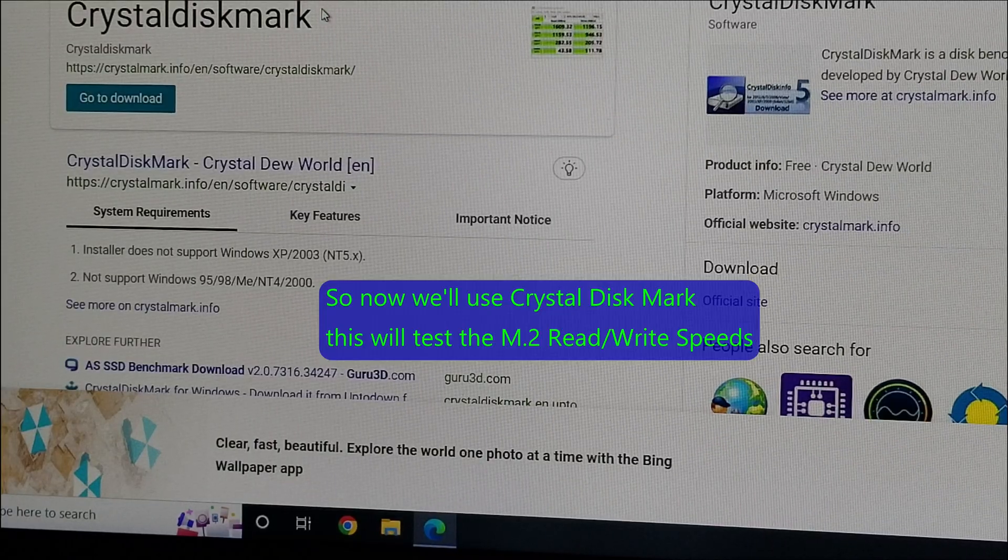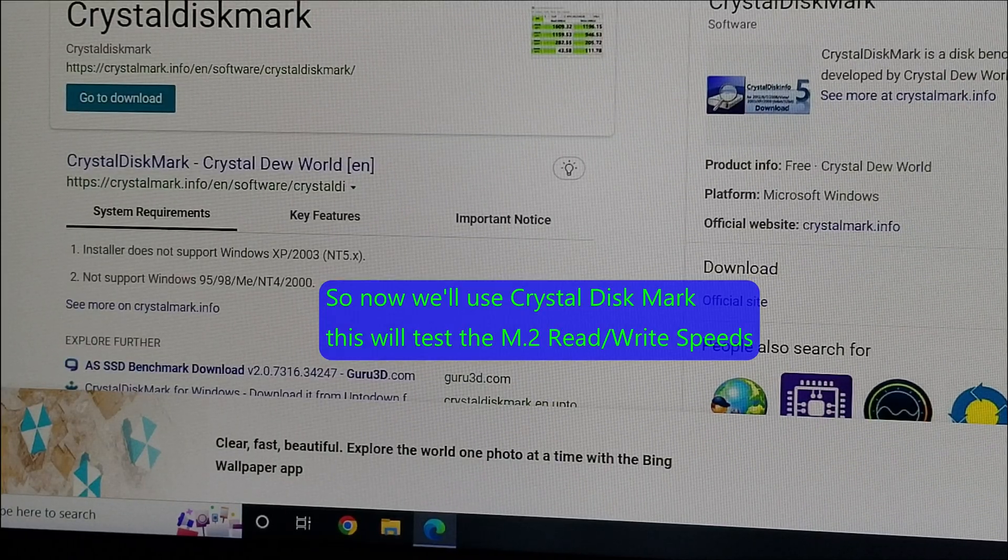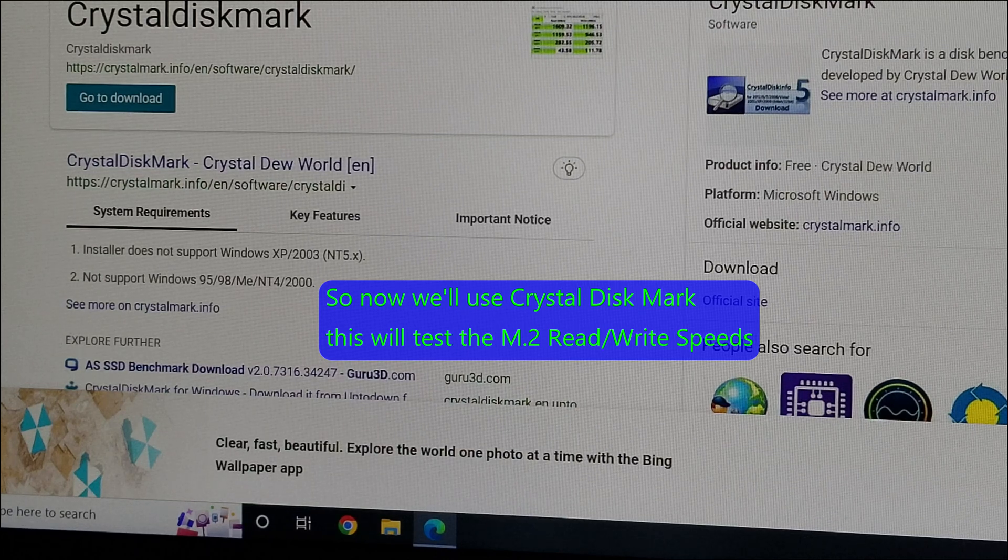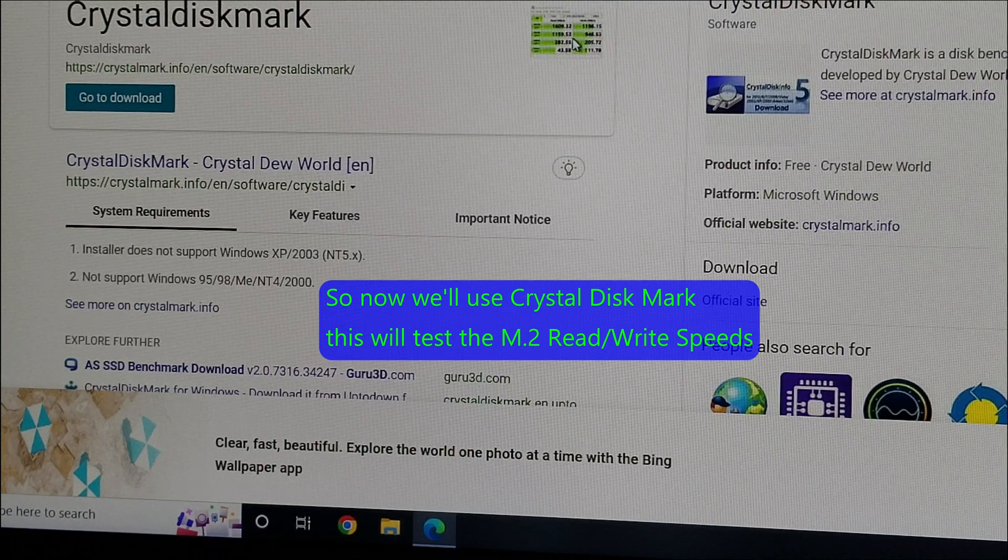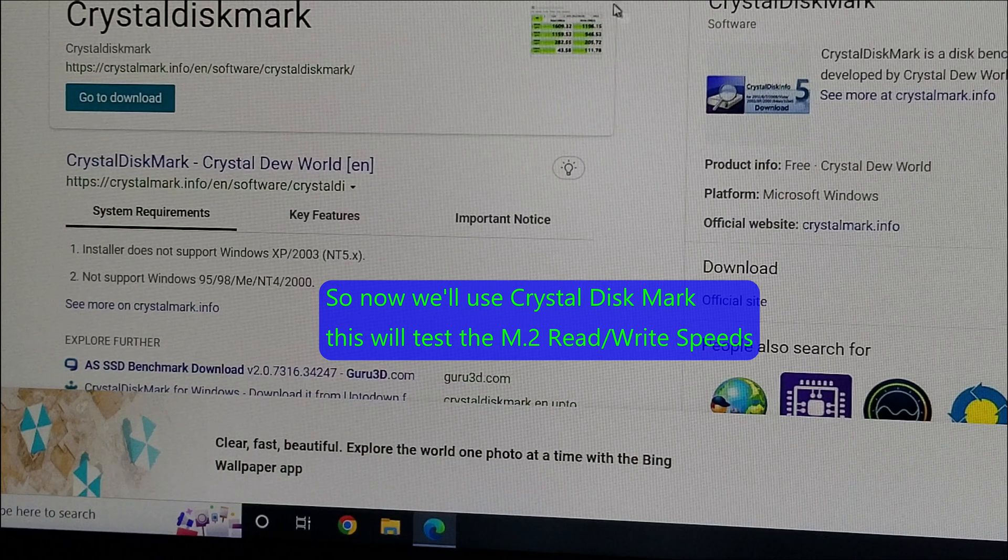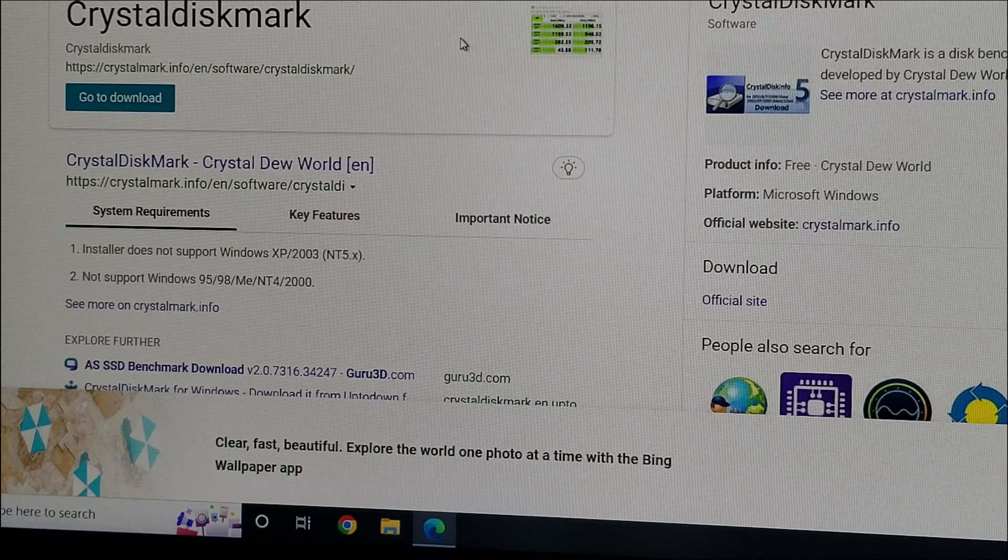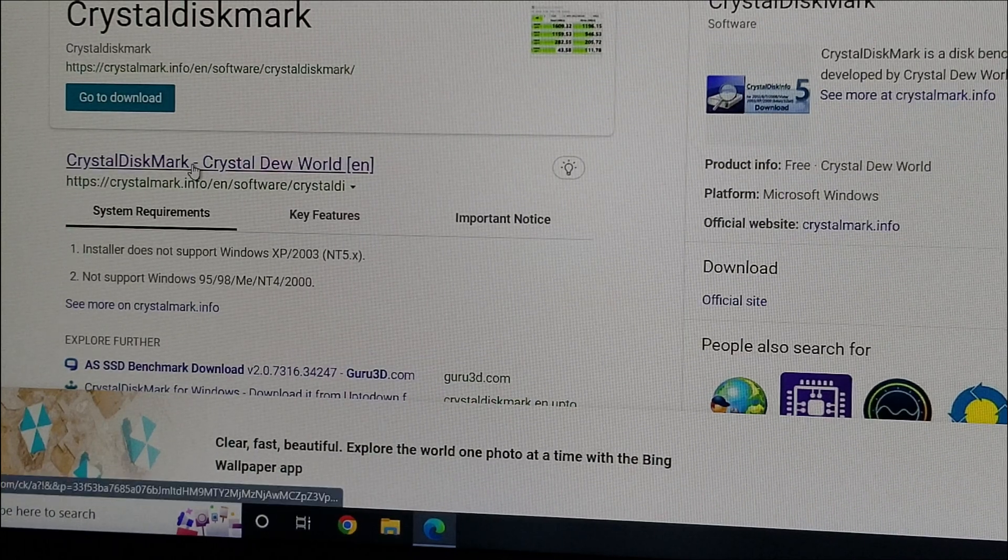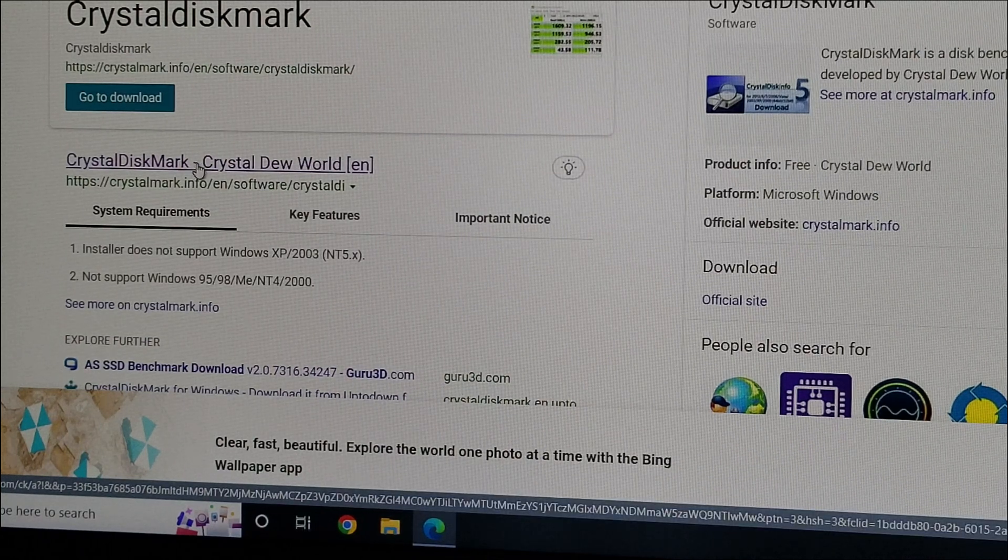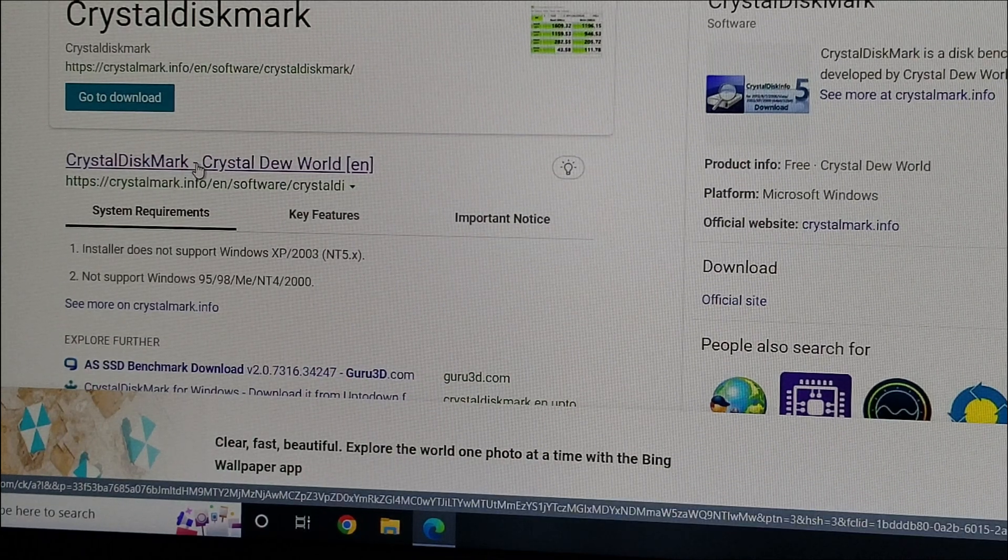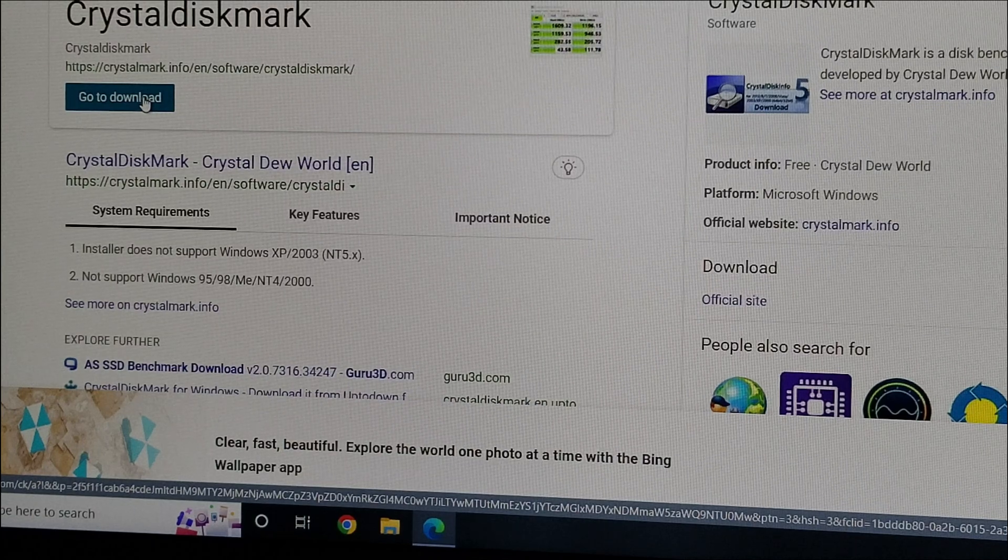So to get this, you want to type in CrystalDiskMark Download or just type in CrystalDiskMark and do a search. You want the one that shows this image if you can find it. This is the normal page that you would get it from. So you can click on that if you wish. I'm going to go ahead and do that, even though it says go to download. Let's do that just to see what happens.